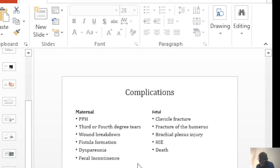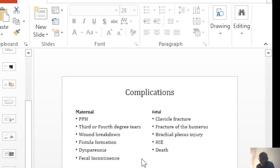To the baby, you may get fracture of the clavicle, fracture of the humerus, brachial plexus injury, hypoxic ischemic encephalopathy, and in certain circumstances, you may lose the baby.